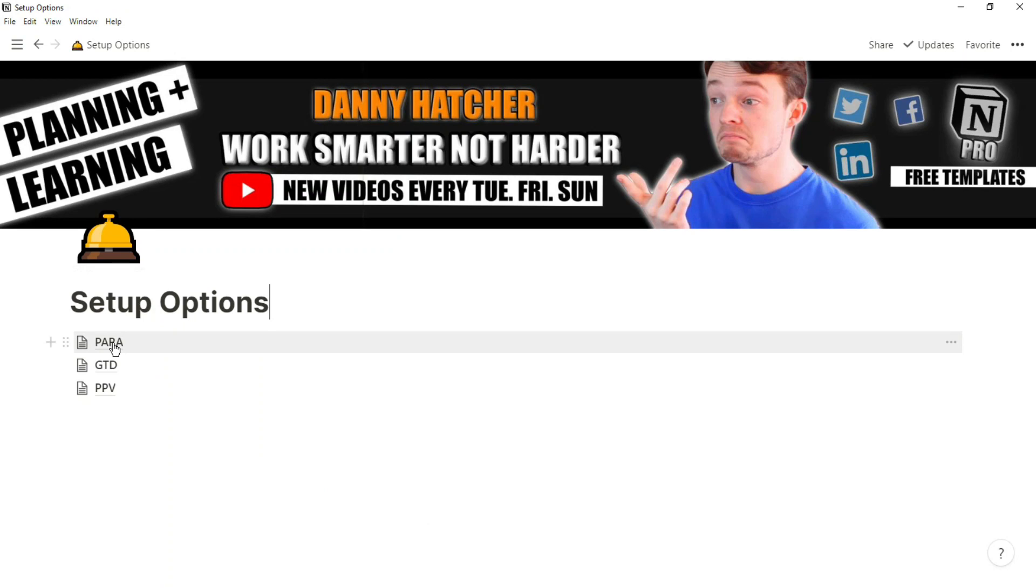The specific setup that you're going to use is going to be personalized, but PARA, GTD, and PPV are three very common structures that a lot of people use.